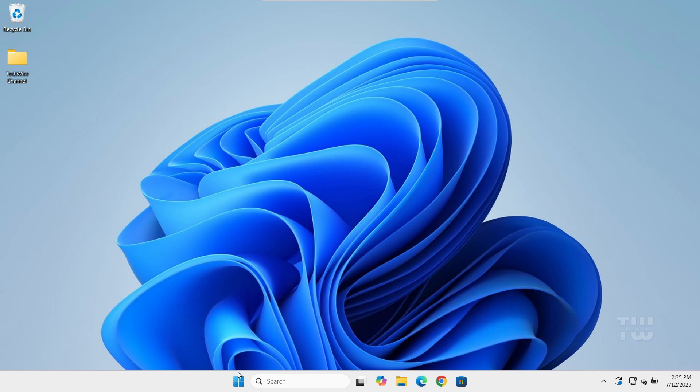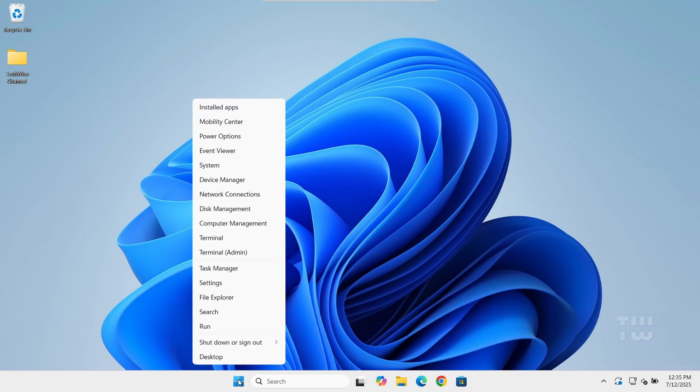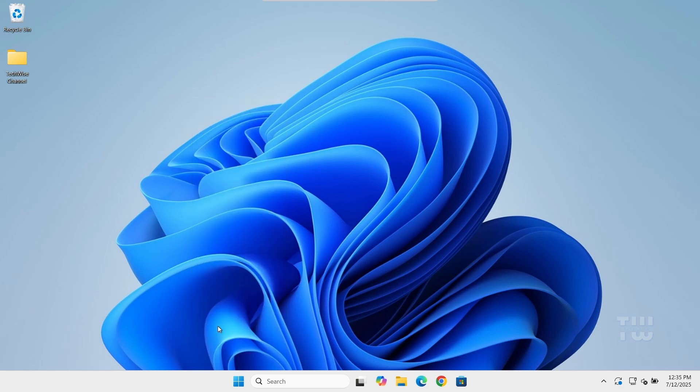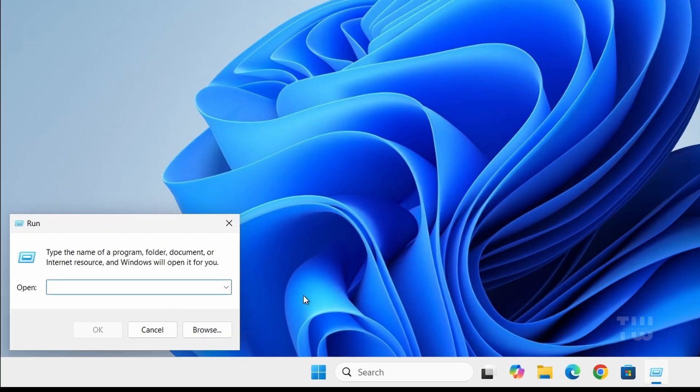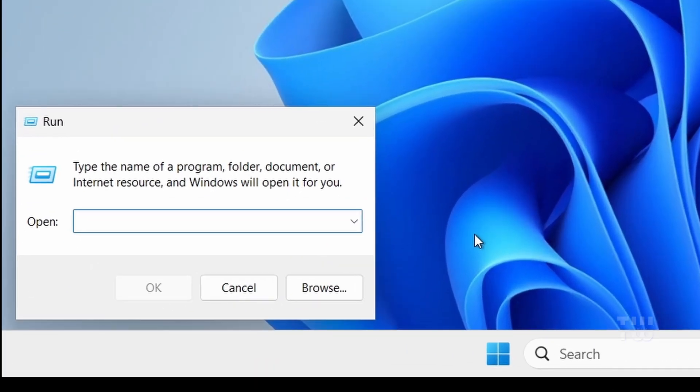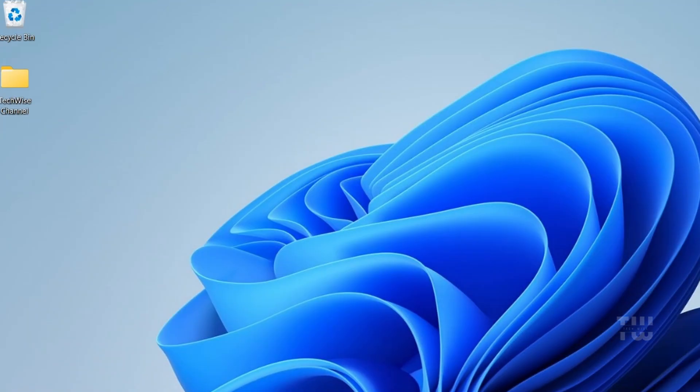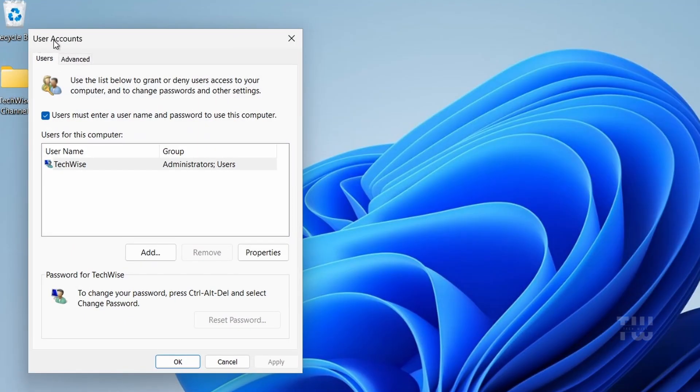From the taskbar, right-click on the Windows icon and select Run. In the run box, let's type netplwiz and hit enter. A window called User Accounts will pop up.